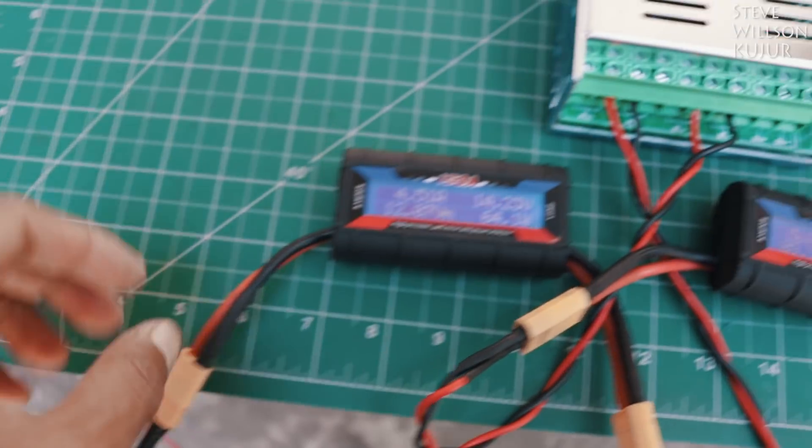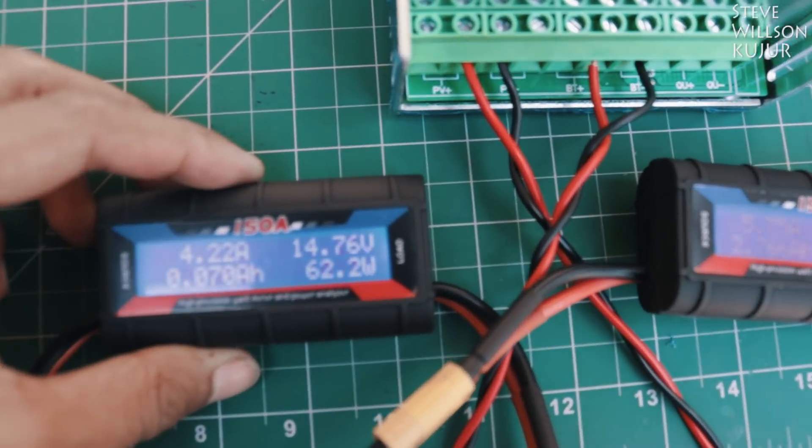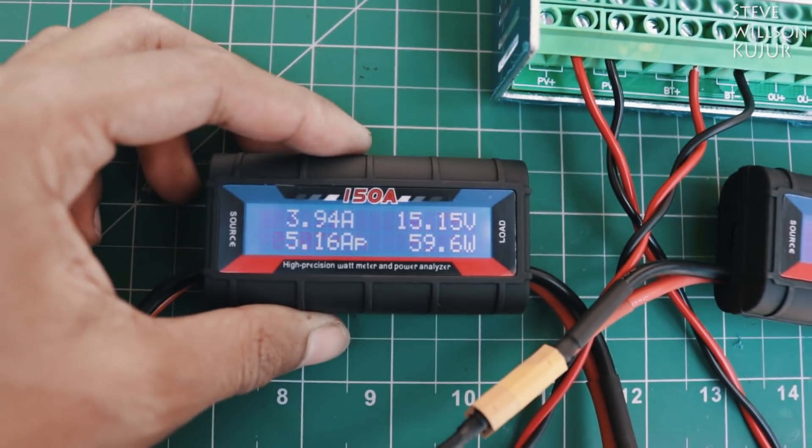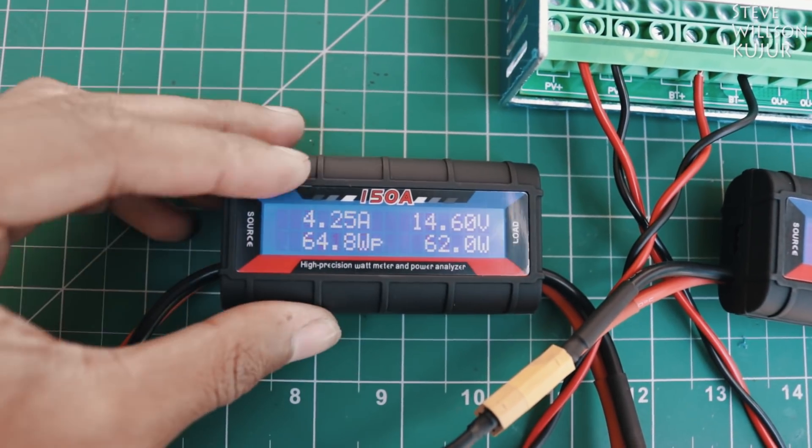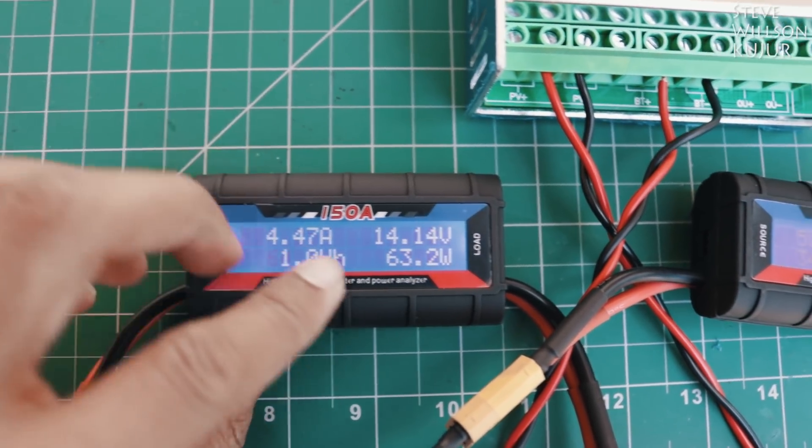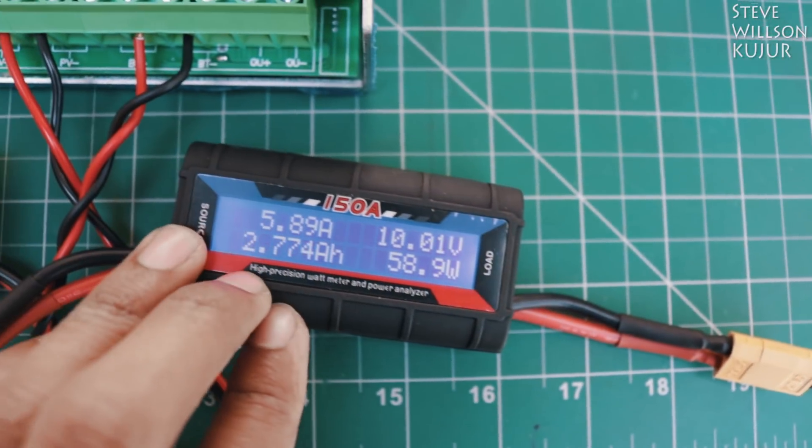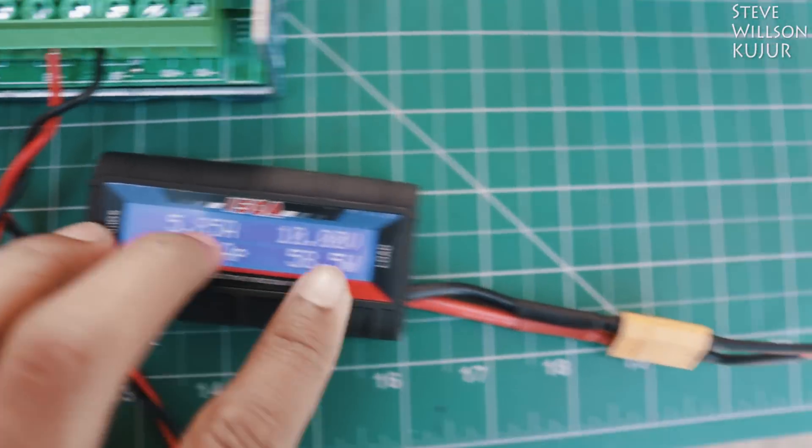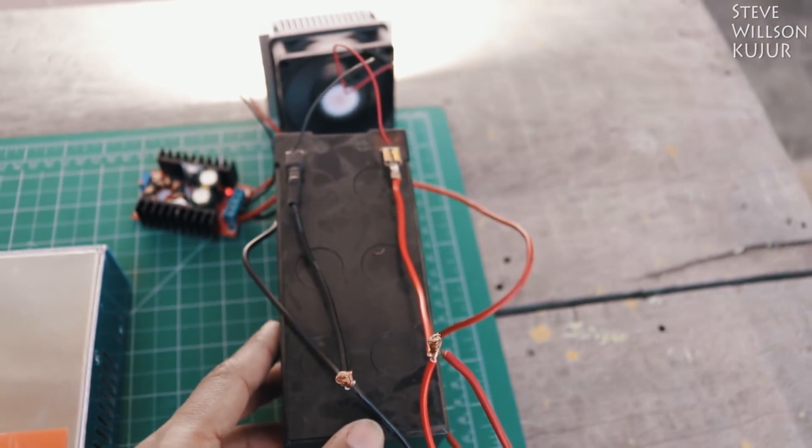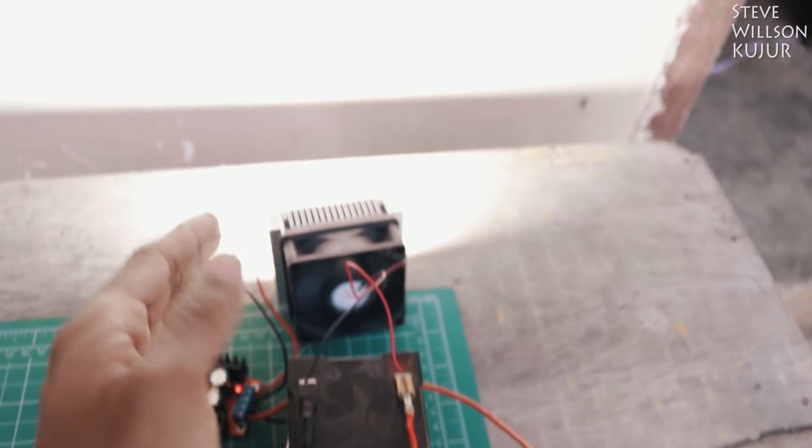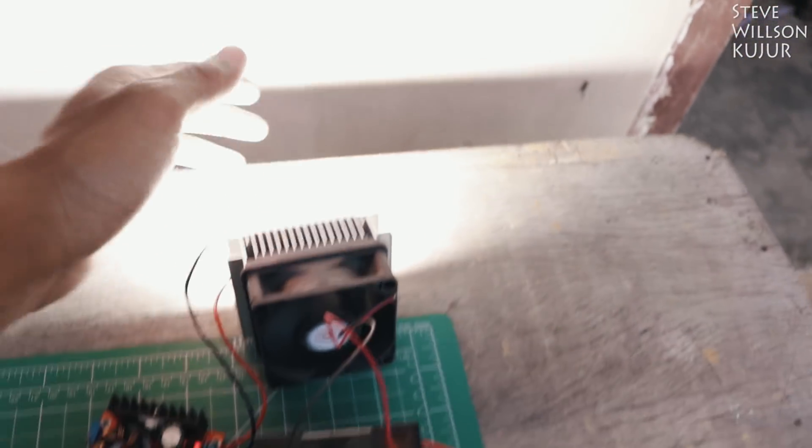I have connected this to a 100W solar panel and here we can see 4A and 14V coming from the solar panel and 5.8A and 10V going to this battery and I have connected a 100W LED as a load.